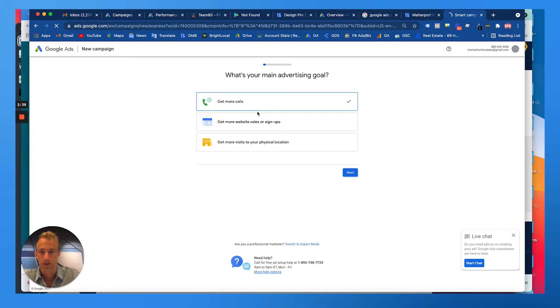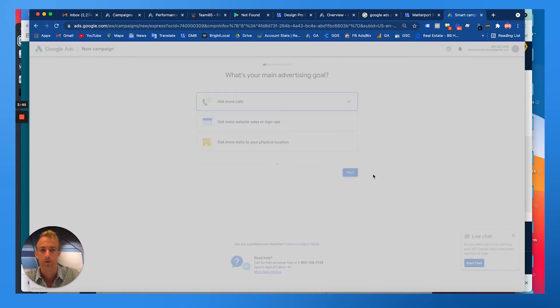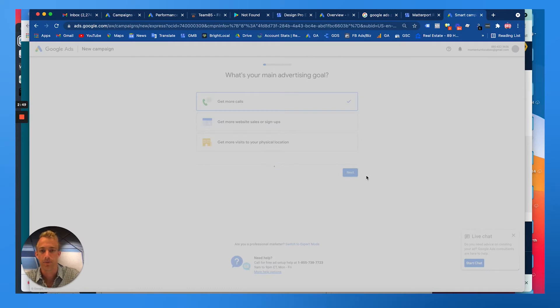Now while setting this up, we're going to choose what's our goal. We want to get more phone calls as a local service business. Then it's going to walk you through the campaign types and your targeting and bidding and settings and things like that.